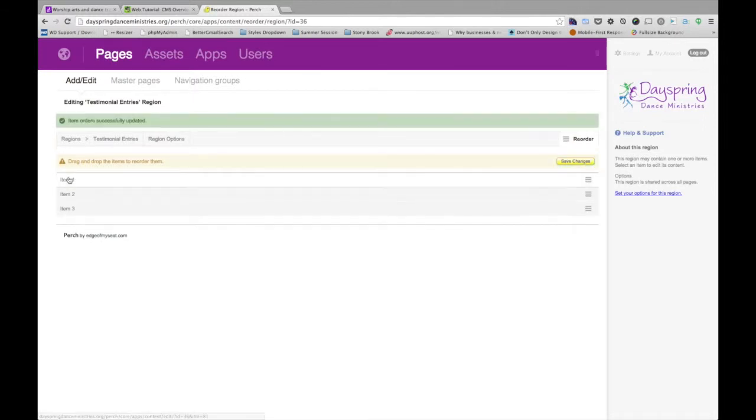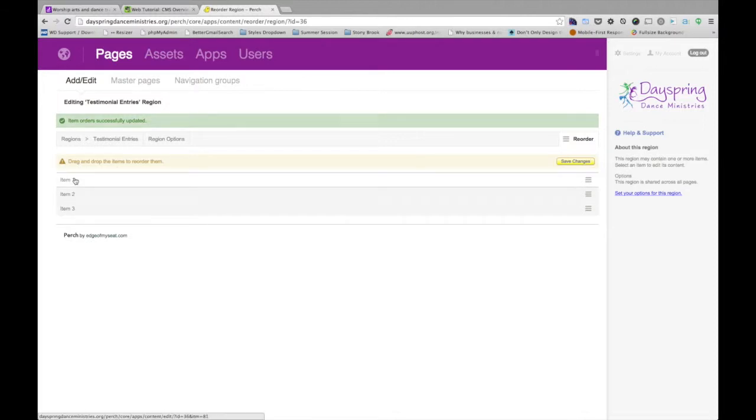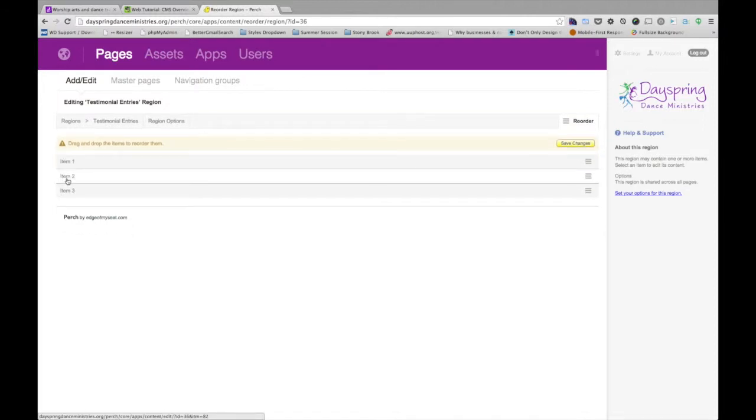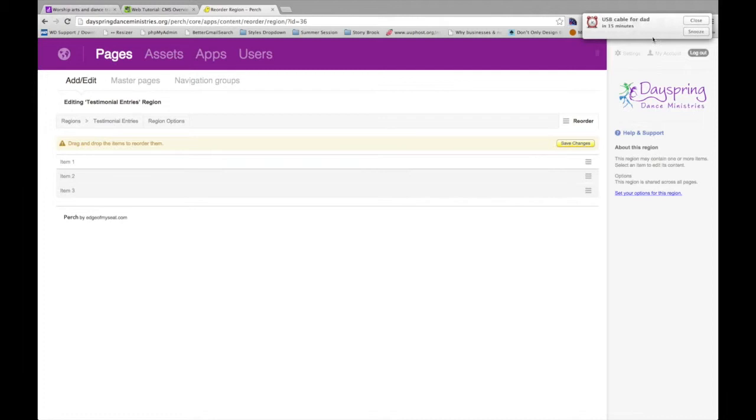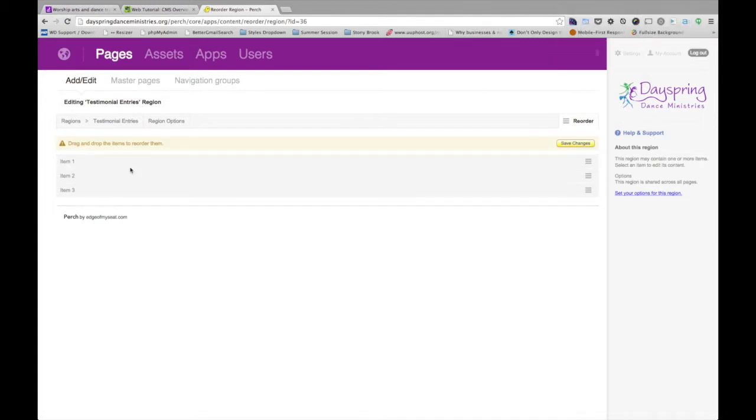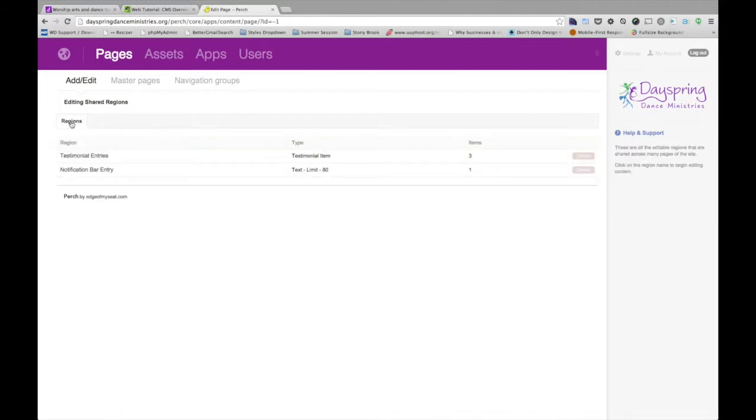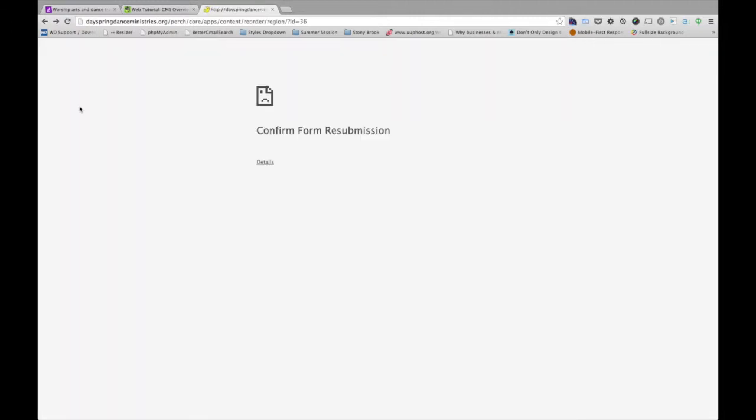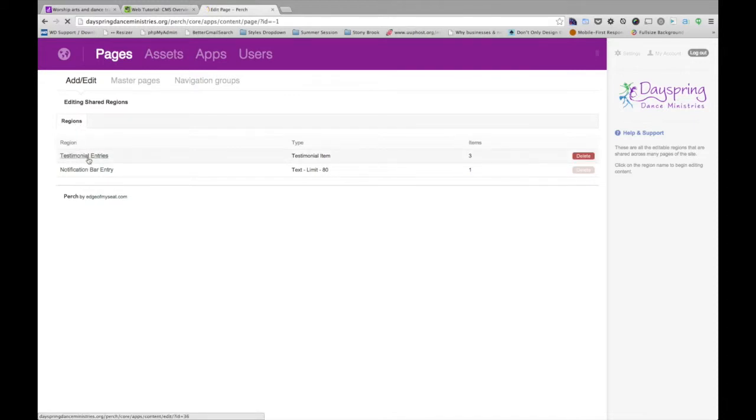One other thing to note about the Reorder function is that you're only seeing the text item 1, item 2, item 3. If you had a longer list, obviously it's not going to be as easy to know which item is the one that you want to switch. So what you'll need to do, and I'm going to pop back into, to get back into the testimonials. You can click on regions or if I just go back. Oh, let me go back. So you can click on regions and then just testimonial entries. You can kind of back your way that way.